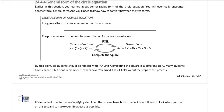In section 24.4.4, we are going to continue our discussion of some additional items that College Board might test when it comes to circles. We need to talk about another form of the circle equation — general form. We already talked about center-radius form earlier. Center-radius form lets us extract the coordinates of the center and the radius length, which is why it's called center-radius form. General form does not make it easy to extract any information about the circle, which is why when we're given a general form circle equation, we'll want to convert to center-radius form.